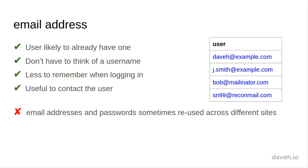As for disadvantages, some people reuse the same email addresses and password across different sites. I've certainly done that myself, so that could be a security issue.